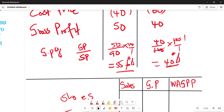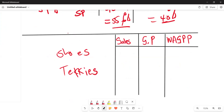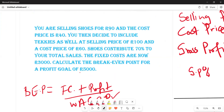Now we move to the second table where we put our sales figure in one column and gross profit percentage in the middle column. We are told that shoes contribute 70 percent to total sales, so takkies contribute 100 minus 70, which equals 30 percent.